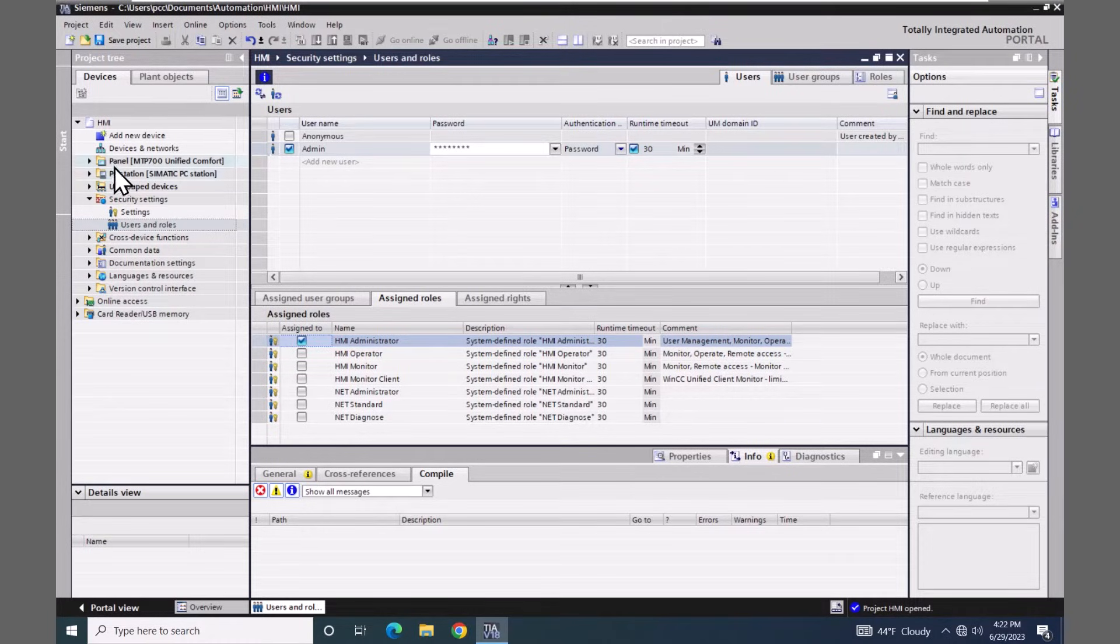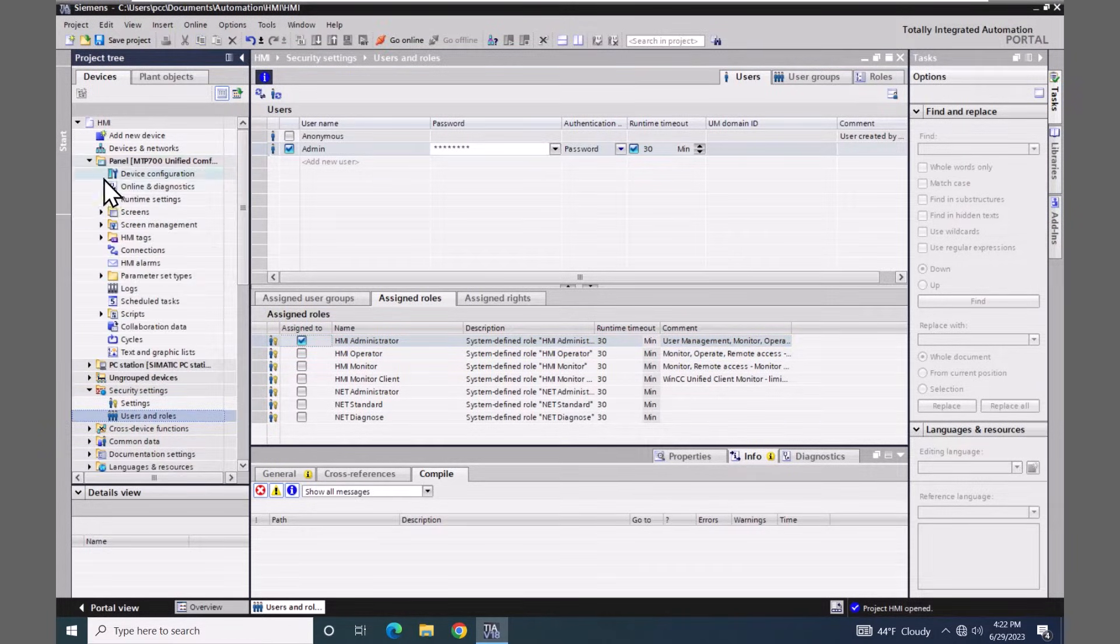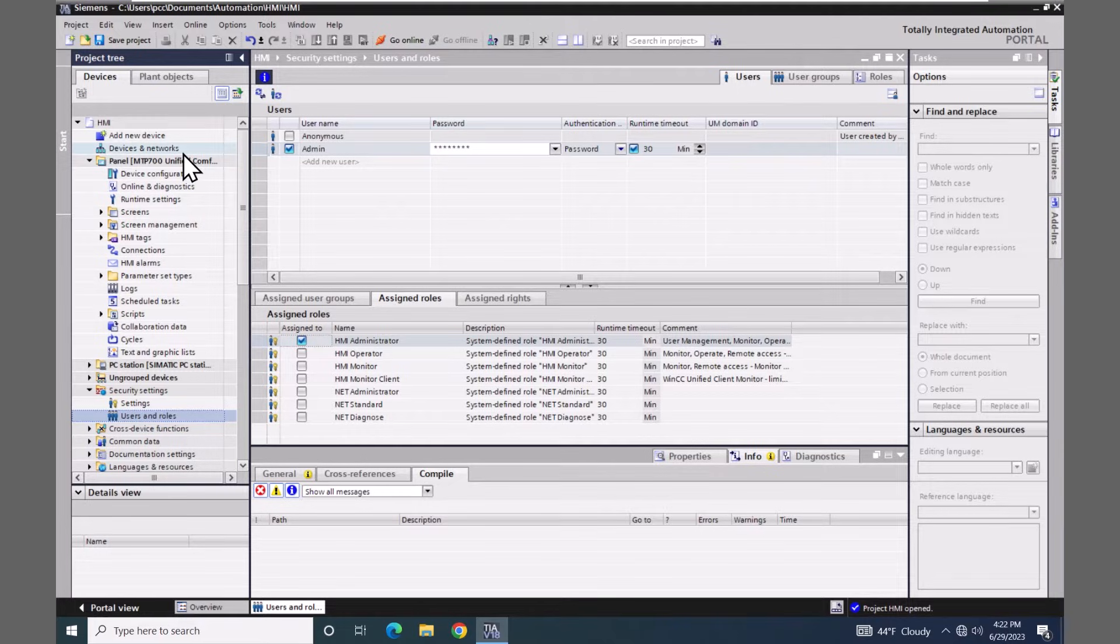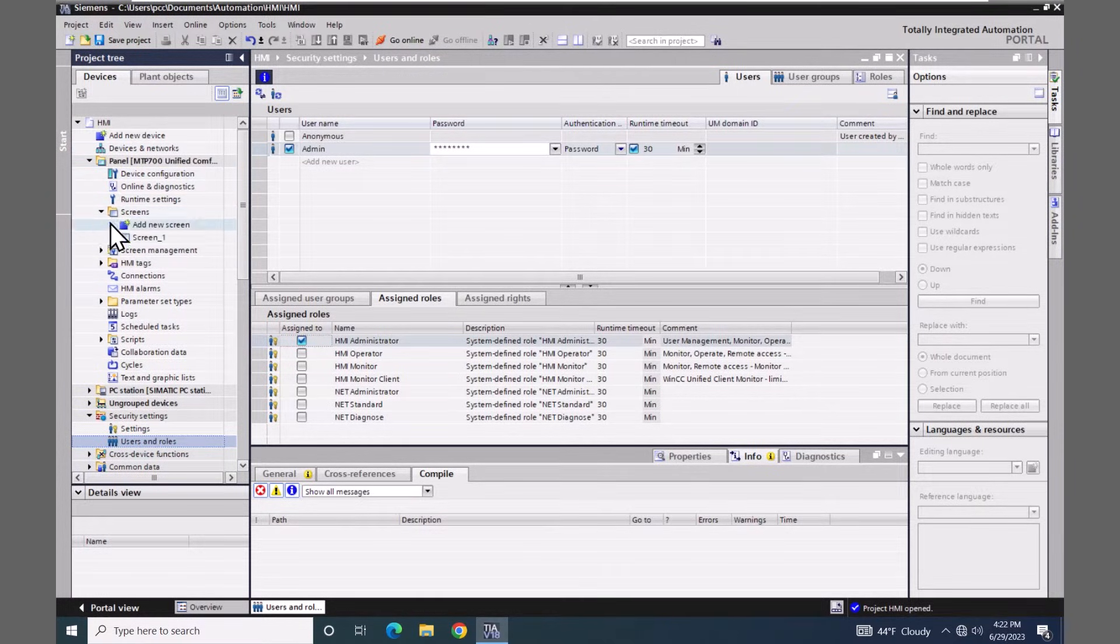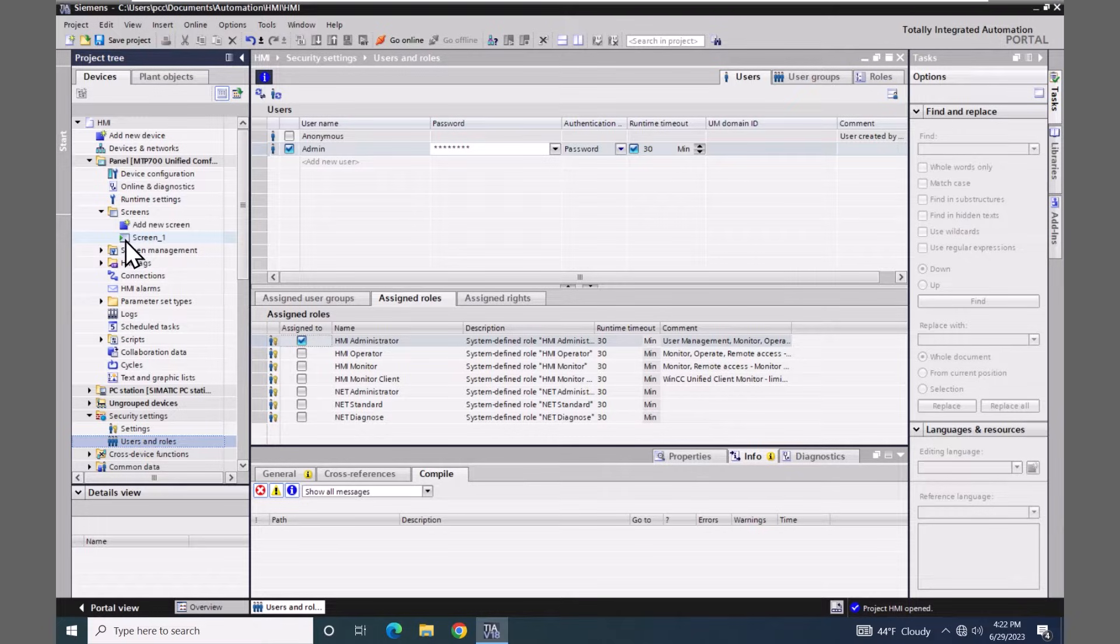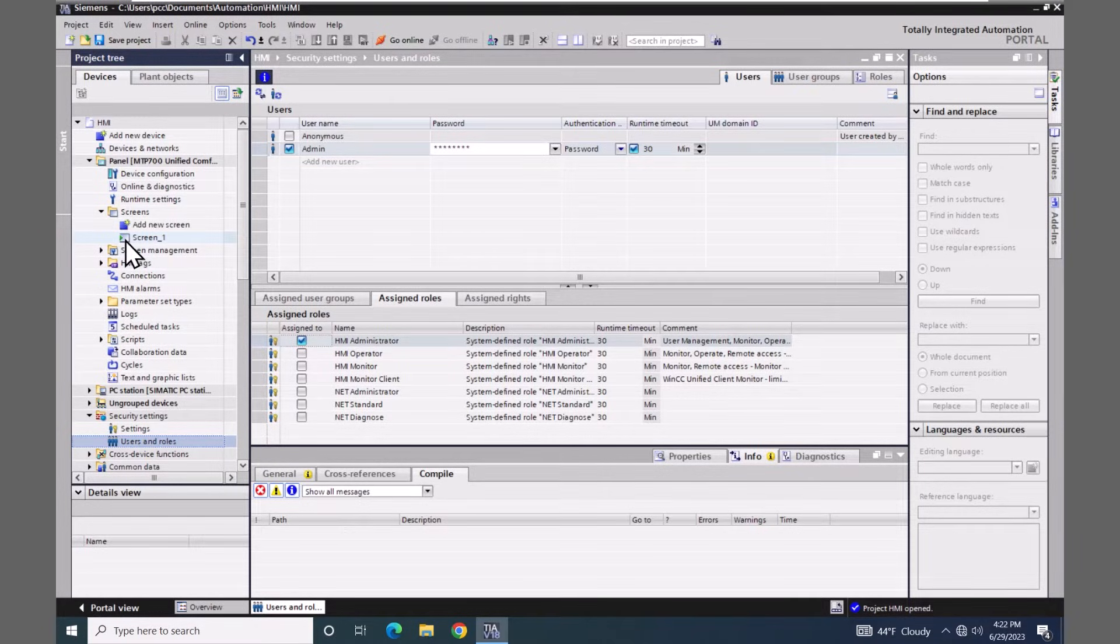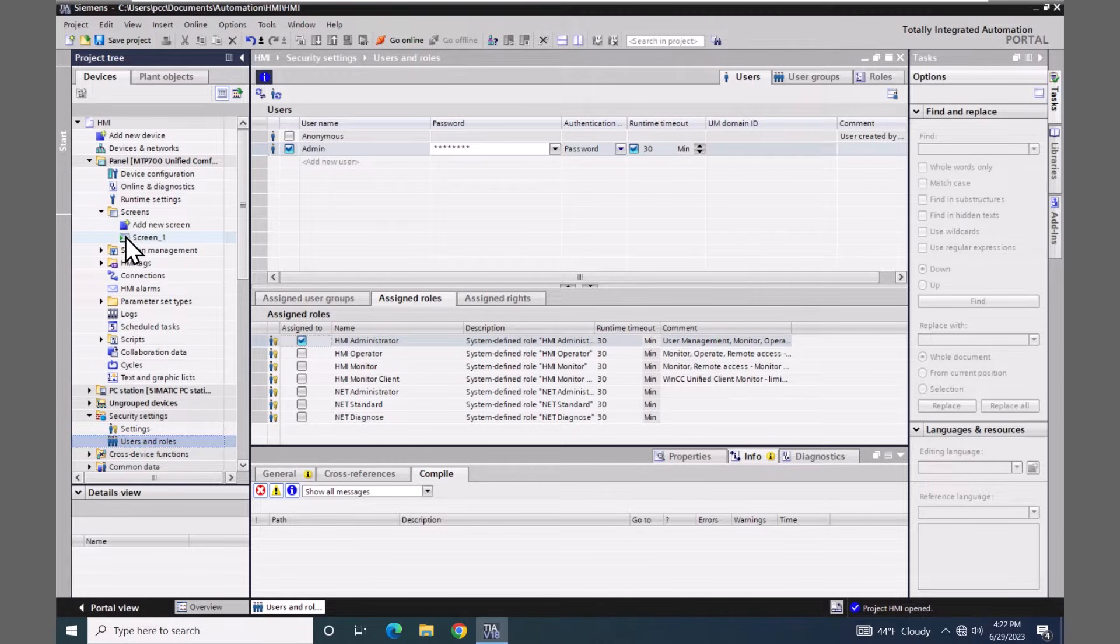The next thing I'm going to do is expand out our MTP 700 unified comfort panel. In our first lab, we did create one screen with a single push button on it that allowed us to stop the runtime. Once it is started, I am going to open up that screen.